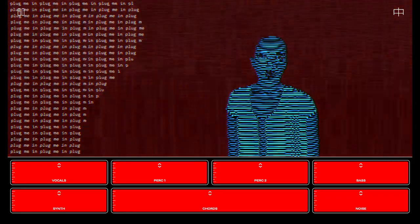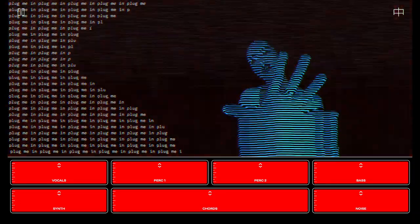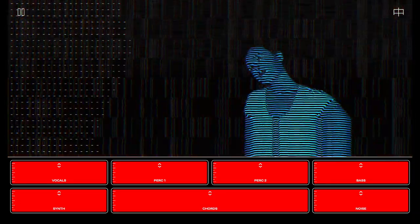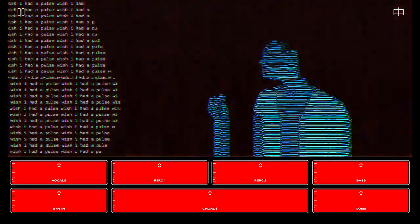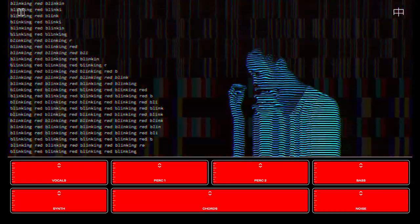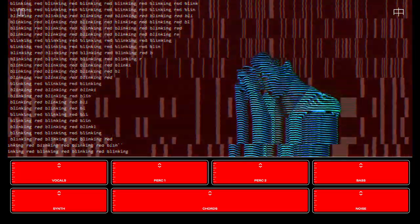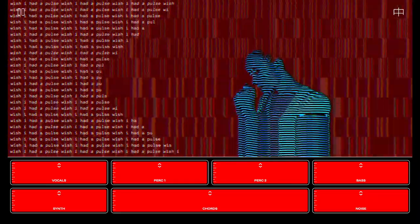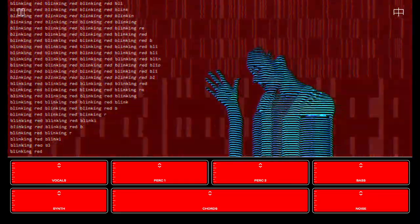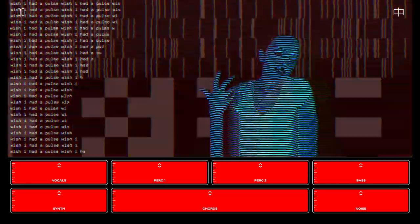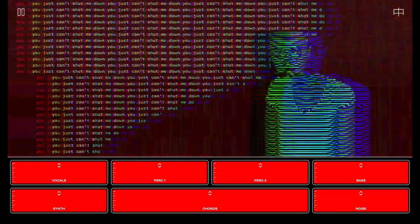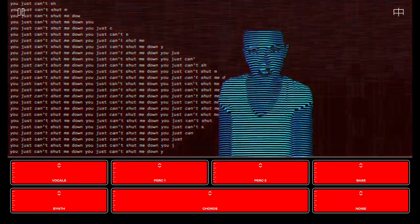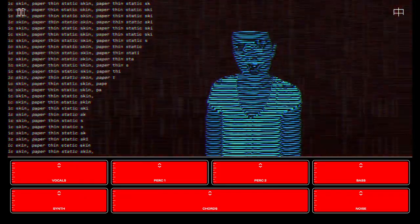Plug me in, plug me in, plug me in. Wish I had a pulse, thinking red. Wish I had a pulse, thinking red. Wish I had a pulse, thinking red. You just can't shut me down, static skin.